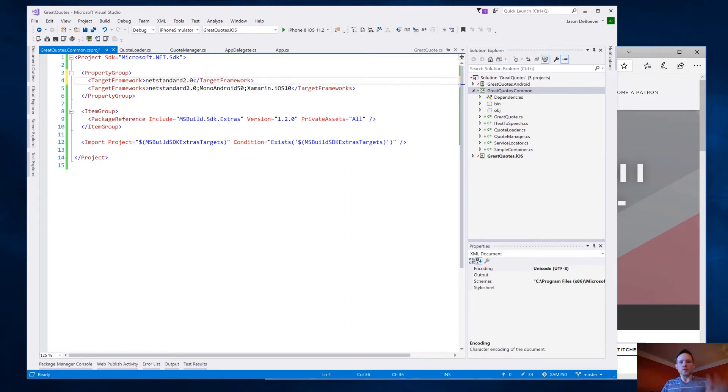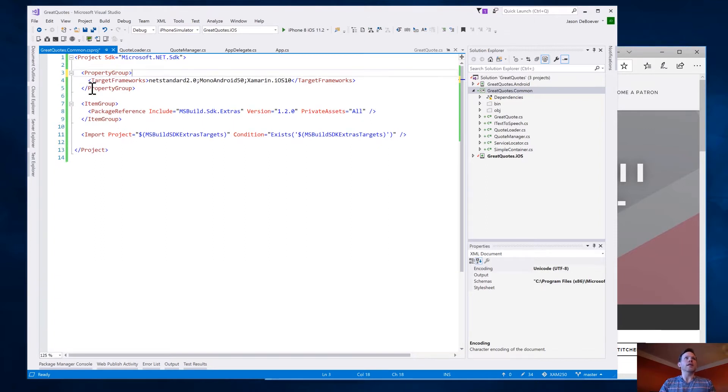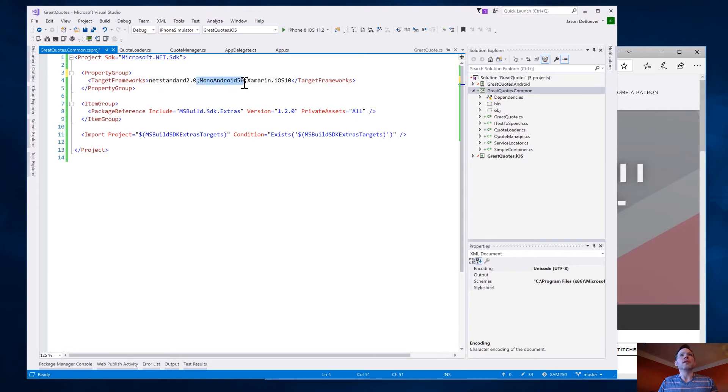And that's what happens if you create a new .NET standard library. But well, I removed that. And I put target frameworks, plural. Then I included mono Android and Xamarin iOS 10.